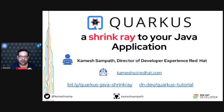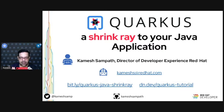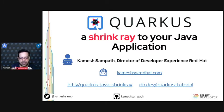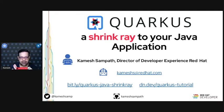Good morning everyone. Welcome to this session on Quarkus. Today I'm going to talk about what Quarkus is and why it's called a shrink ray to your Java application. This is Kamesh, live from Bangalore, probably doing my last session for this year. Maybe I could come back with more sessions next year, and hopefully we will do it live in person.